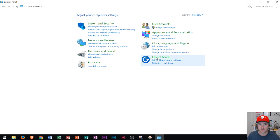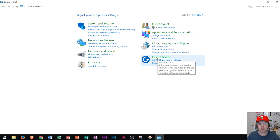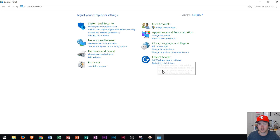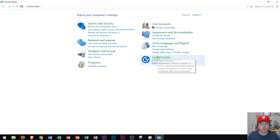Finally, Ease of Access. Ease of Access adjusts your computer settings for vision, hearing, and mobility. You could adjust those settings right there. Maybe if the font is too small, you could change it in that area.